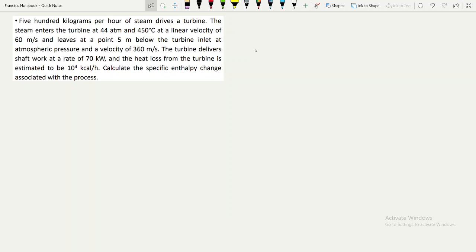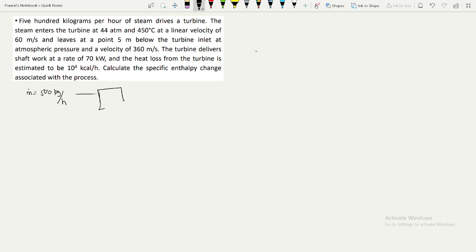In today's video we'll be looking at solving power, length, and opening systems. The question is that 500 kilograms per hour — a mass flow rate of 500 kilograms per hour of steam drives a turbine. The steam enters the turbine at 4480 pressure and 450 degrees Celsius at a linear velocity of 60 meters per second.